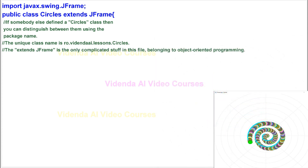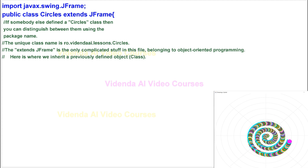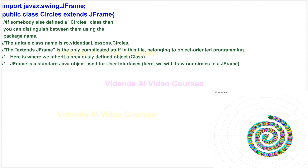The 'extends JFrame' is the only complicated stuff in this file, belonging to object-oriented programming. Here is where we inherit a previously defined object, class. JFrame is a standard Java object used for user interfaces. Here, we will draw our circles in a JFrame.